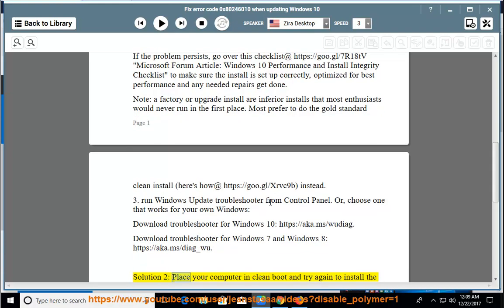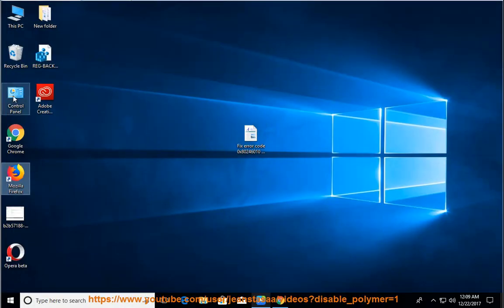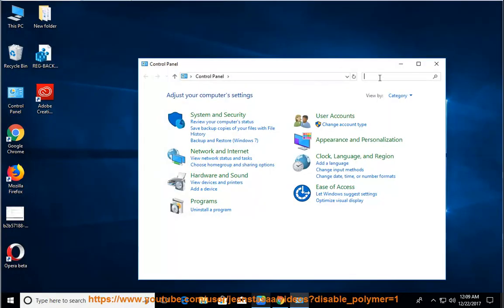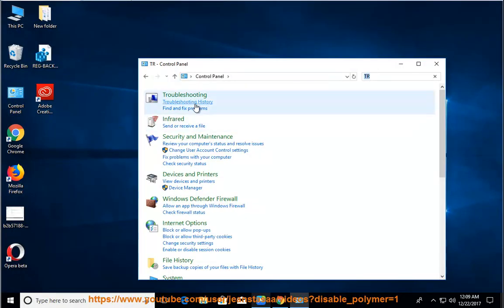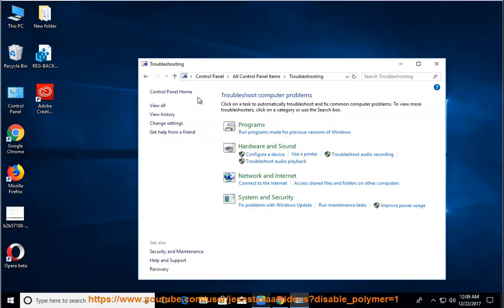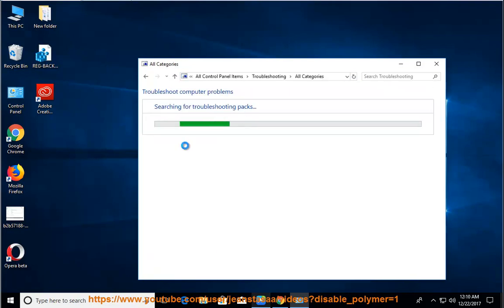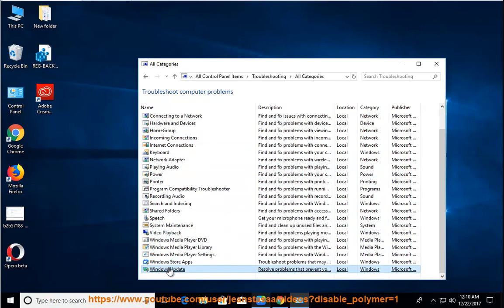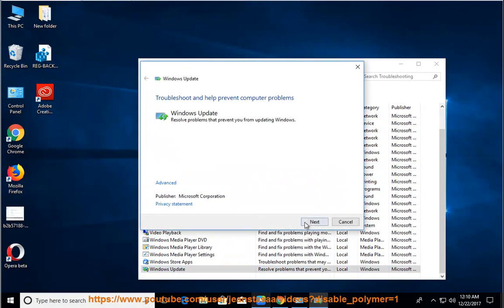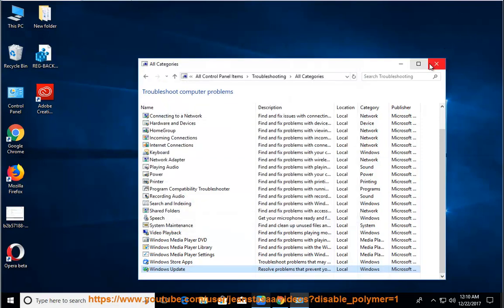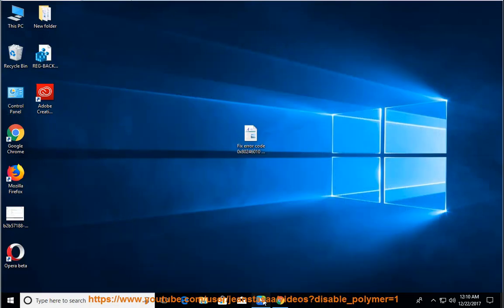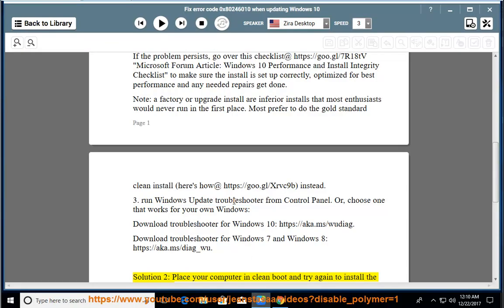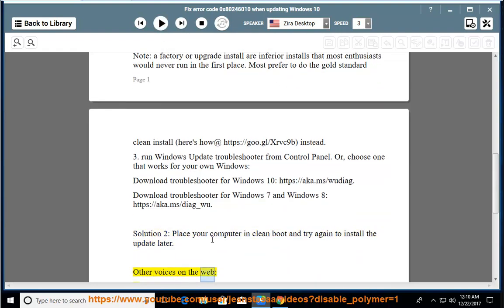Solution 2: Place your computer in clean boot and try again to install the update later. Other Voices on the Web: